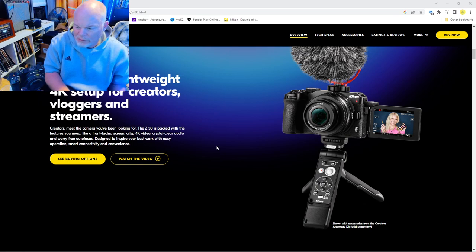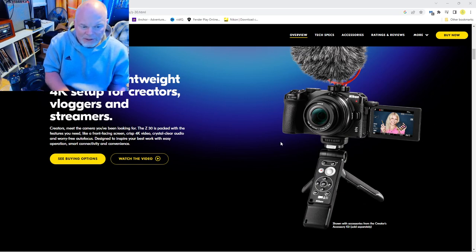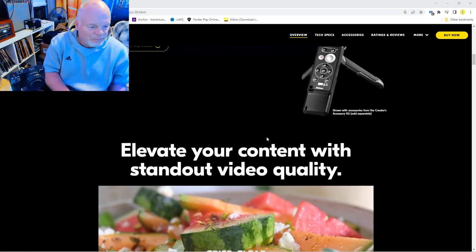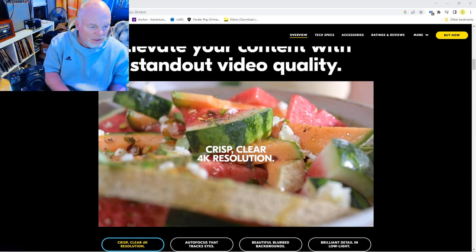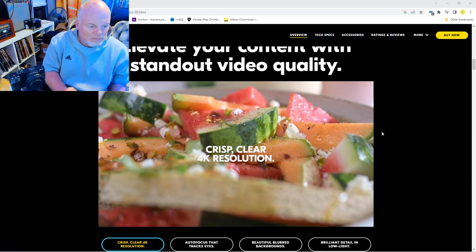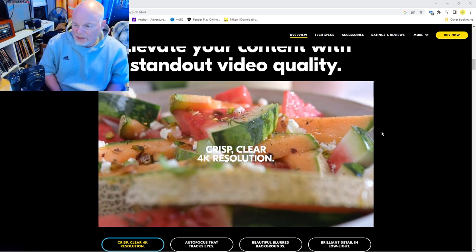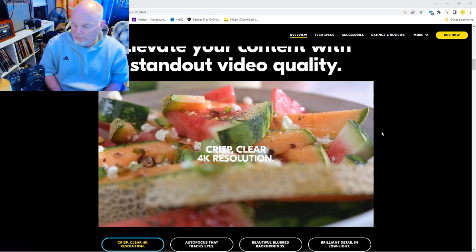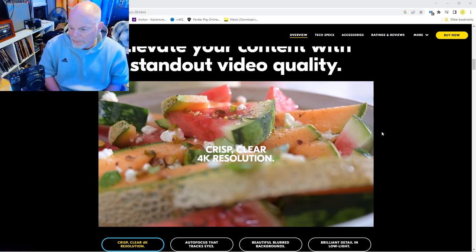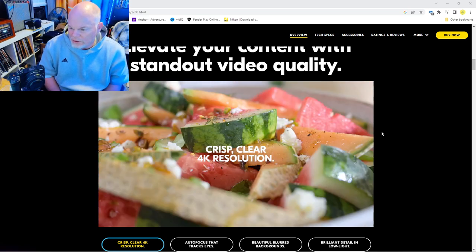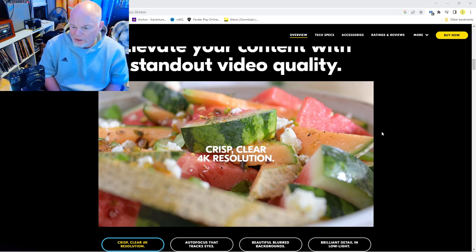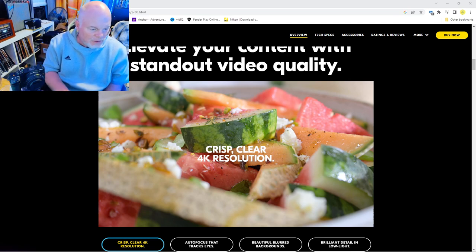This was the best one for vlogging, and really this reversible screen right here makes it very valuable. Look at that crisp video, 4K resolution when you take a picture or video.